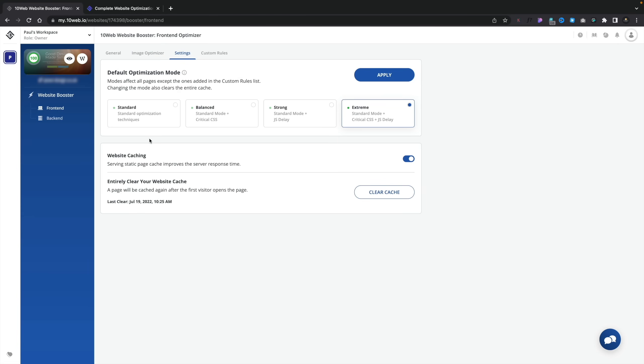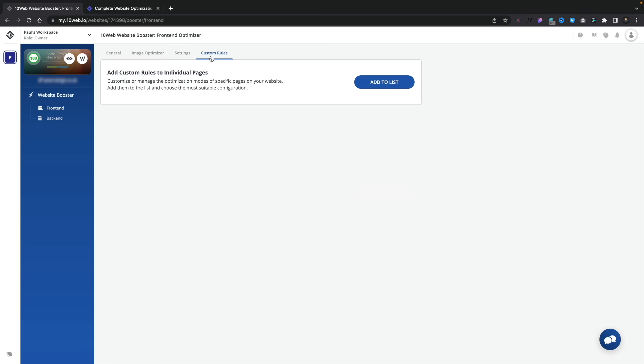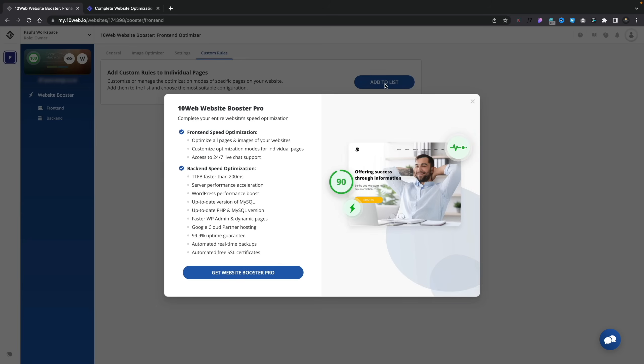Jumping into Settings, this is where we can configure how aggressive we want the optimization to be. If you find that when you test your website the JavaScript doesn't load correctly or you find some weird glitches, this is where you may want to test out some of the other optimization modes to be a little less aggressive — you won't get potentially such good scores, but it may help solve those problems. There are four different modes with varying degrees of optimization. We can also clear the cache if we're getting problems. Custom rules are limited to the pro plan, so we can't actually add anything there.